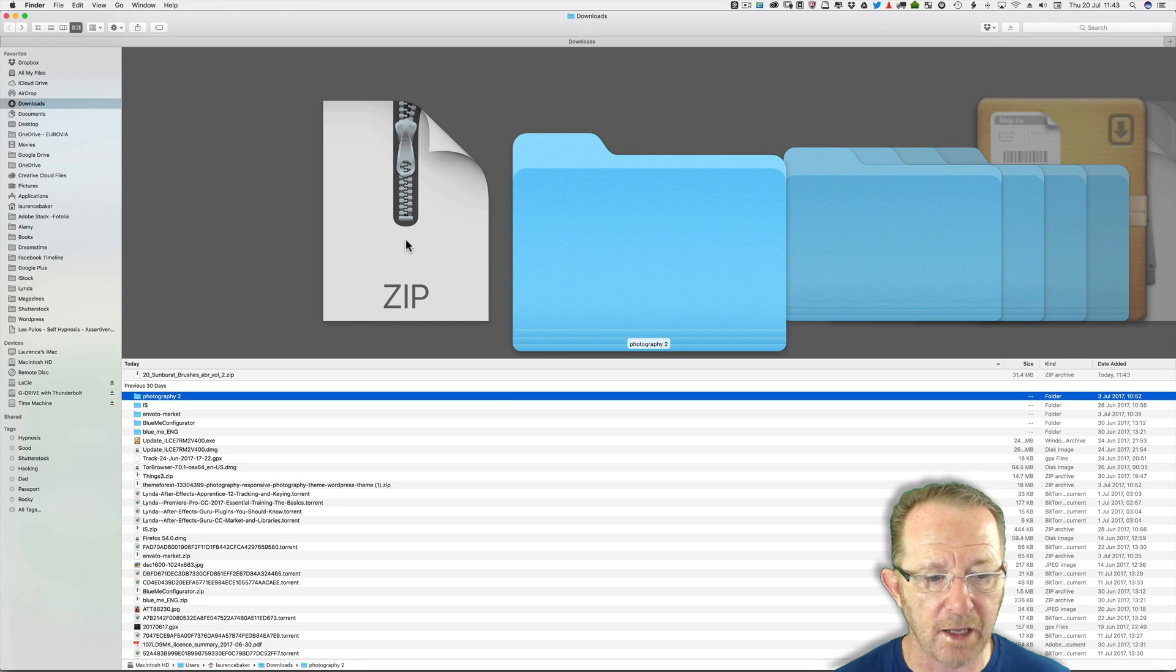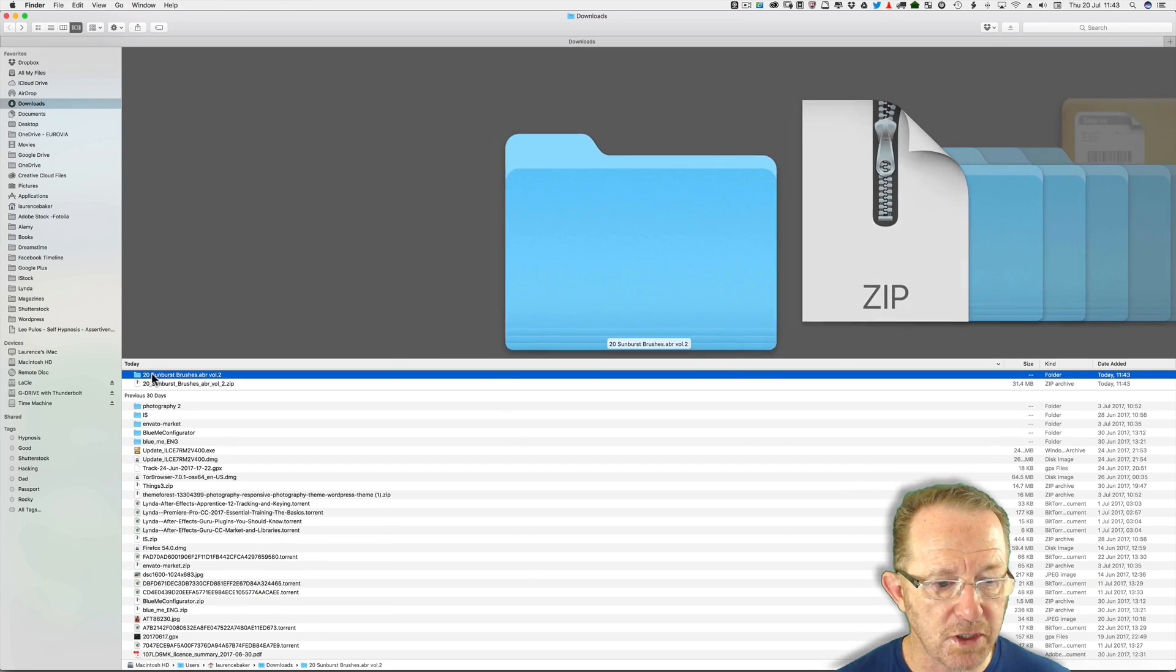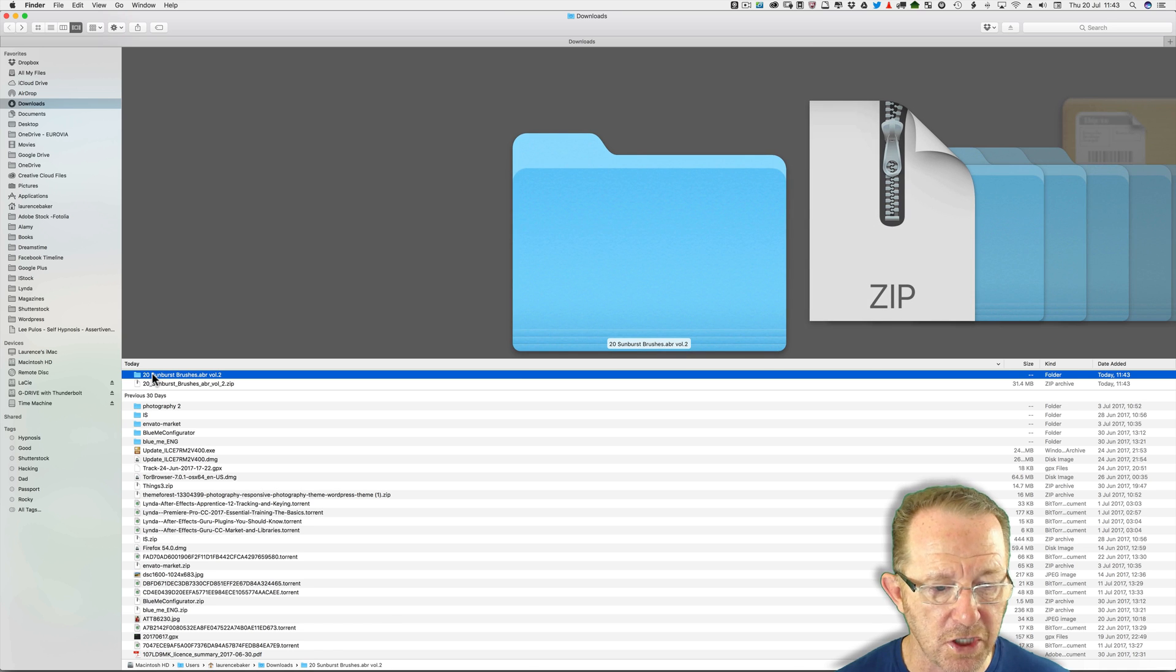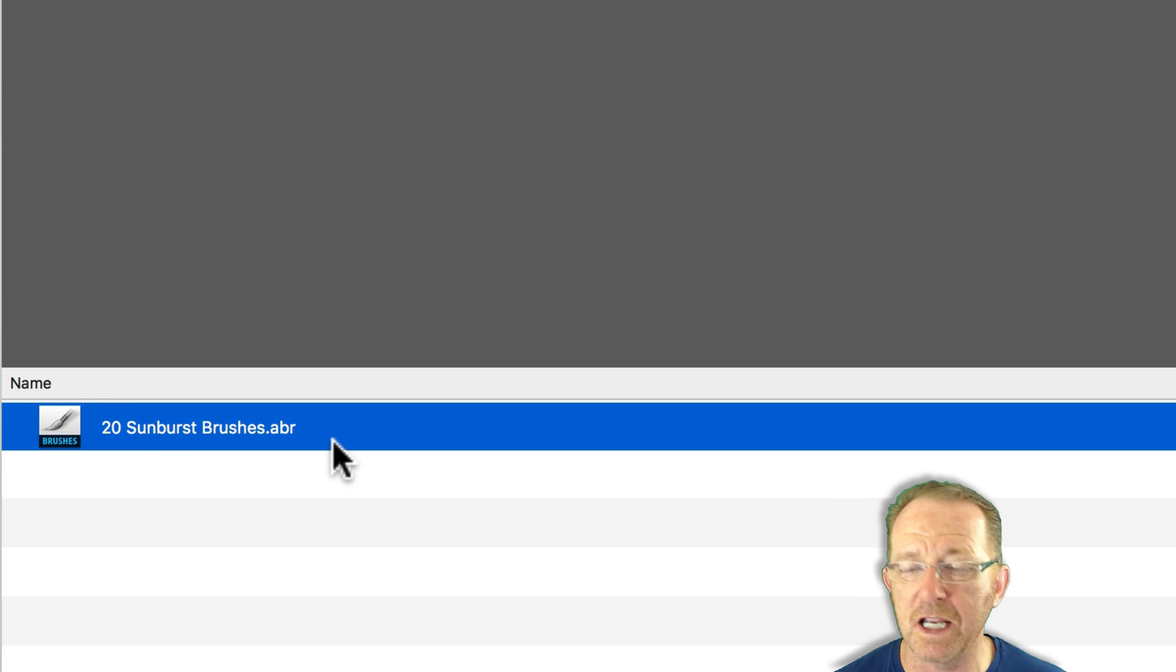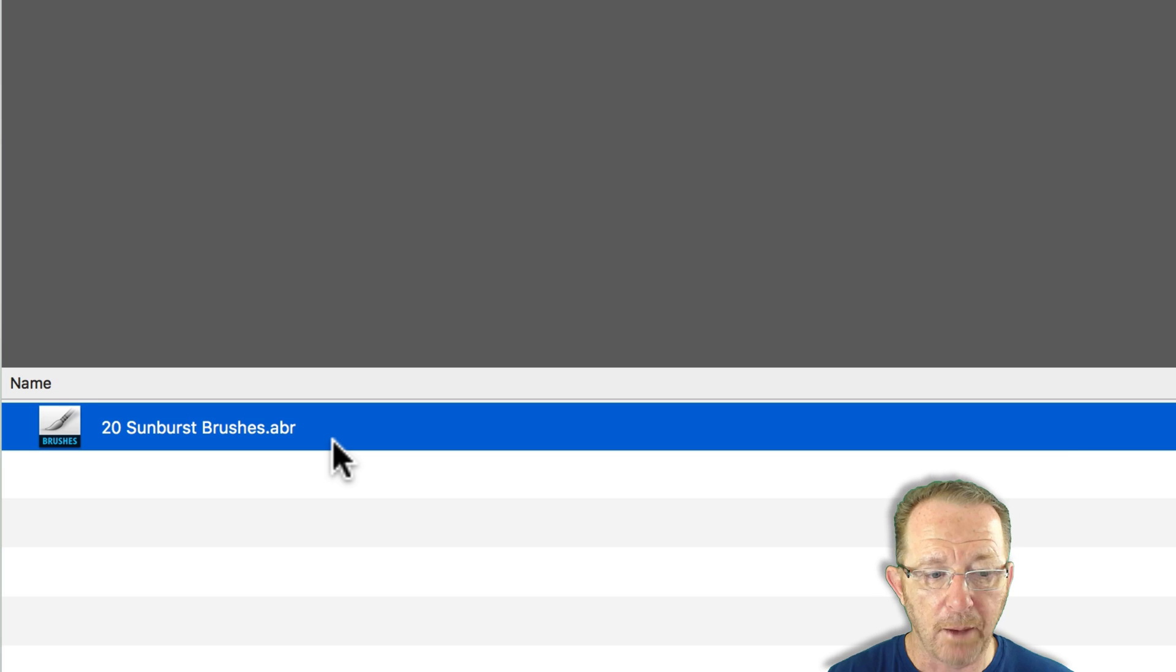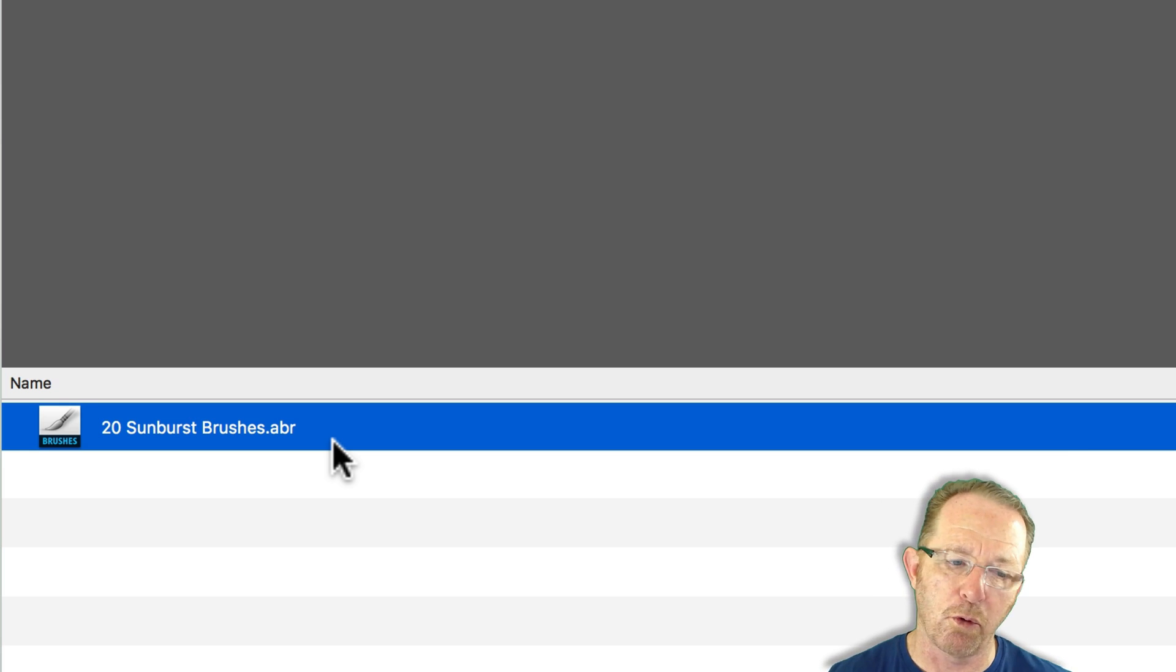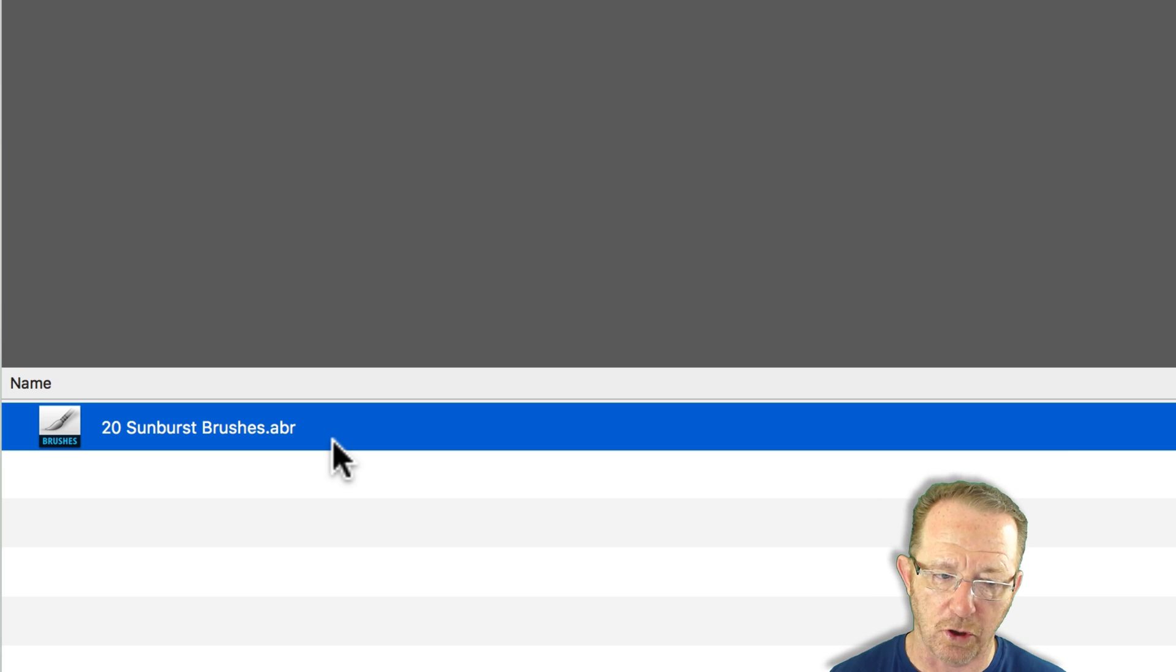There we go it's expanding it. 20 Sunburst brushes. Double click. There's the file, .abr stands for Adobe Brush. You can just double click this now and it will load the brushes into Photoshop.